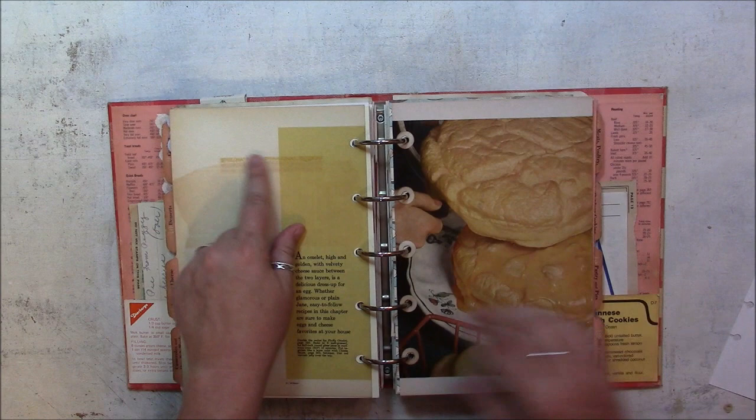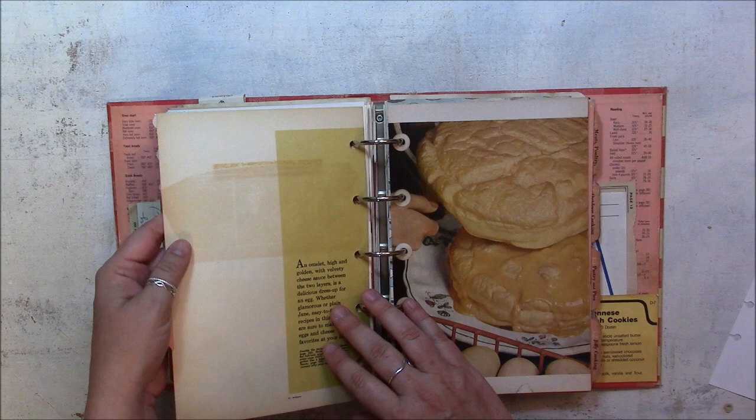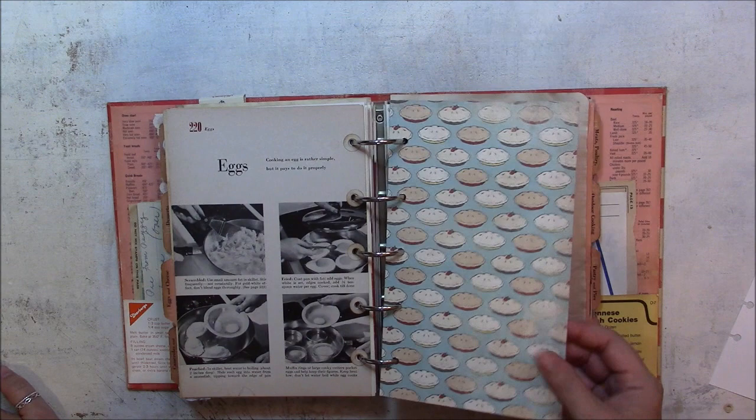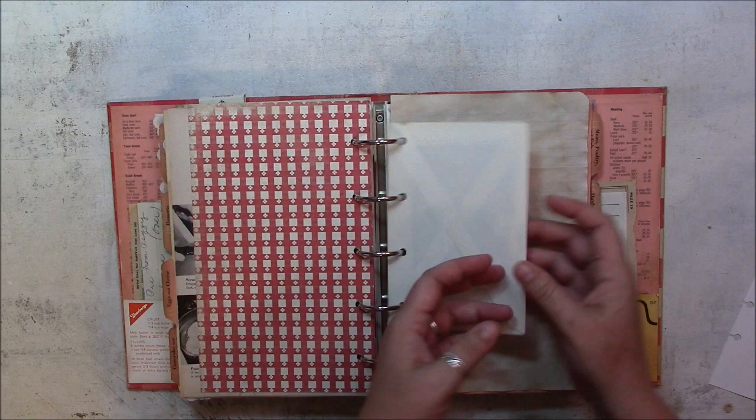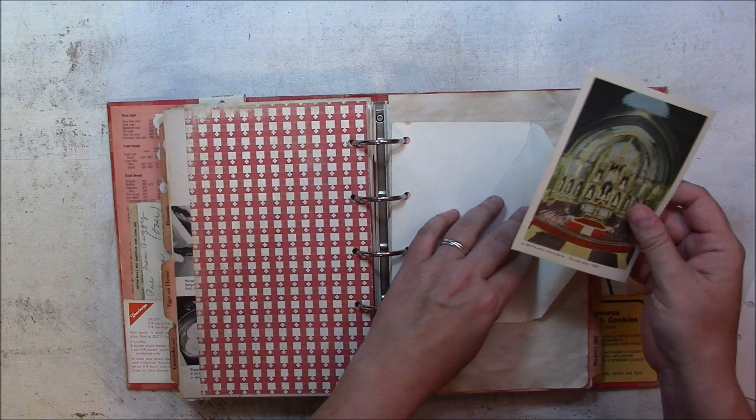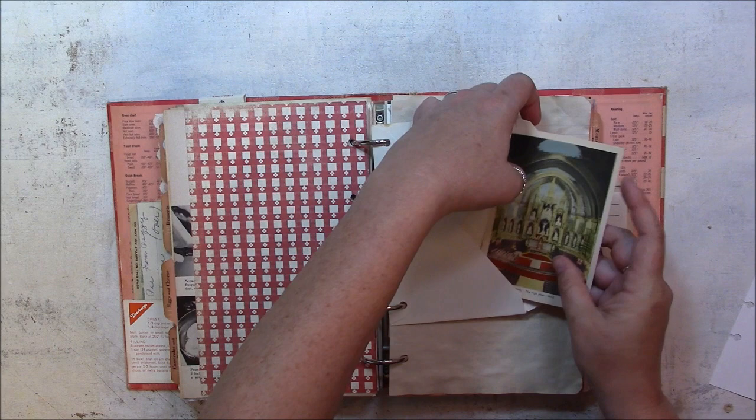And apparently there was something glued here before. It's not sticky, but you can kind of maybe see the shine or the discoloration on the book. More cardstock. More pattern paper. Here's a vintage envelope, and it just has a small photo in there. It's from Notre Dame. This is coffee-dyed composition notebook paper.